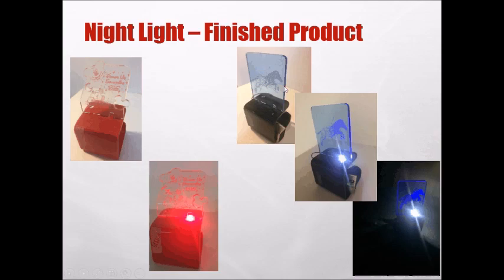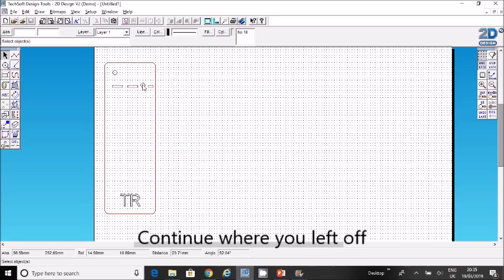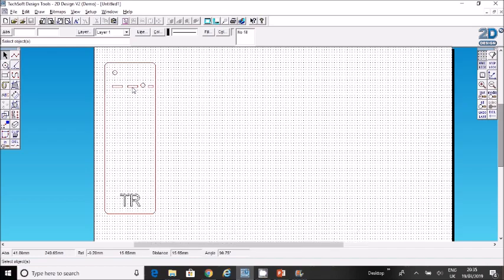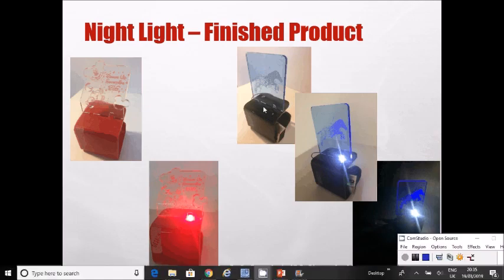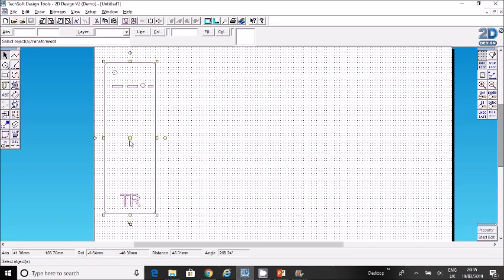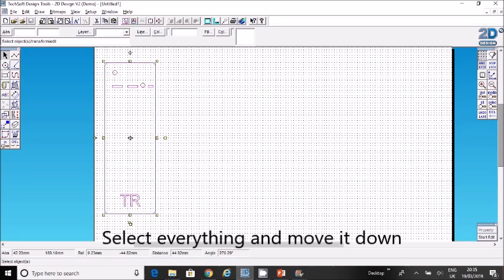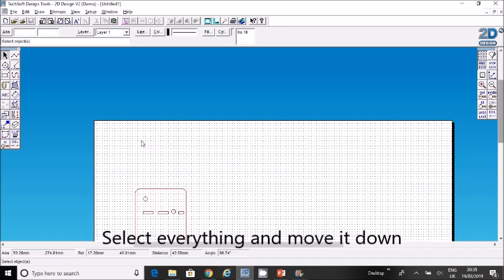I'm going to continue where I left off on 2D design. This is your base and you should have these holes in it for the electronic parts and these slots for where the top part slots in. What I want you to do is select everything you've done so far, click on this middle yellow square, and drag it down because we're going to work in this area here.